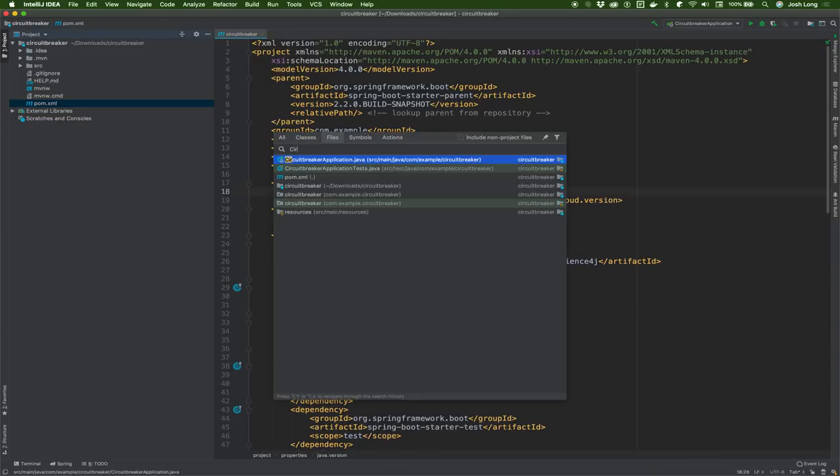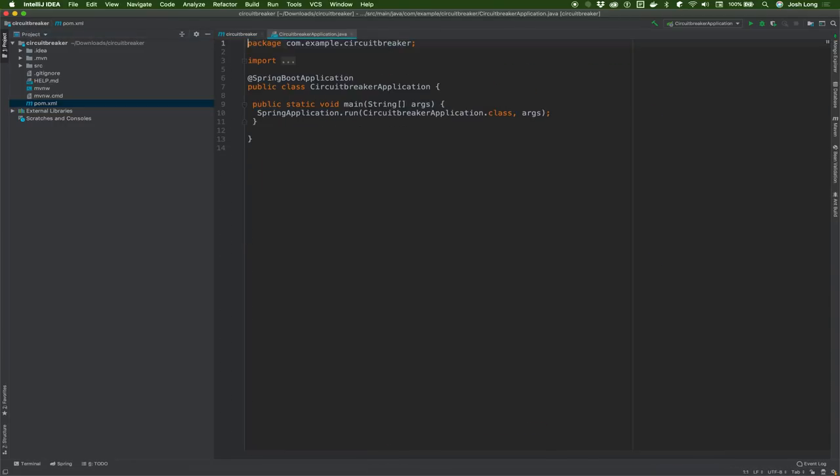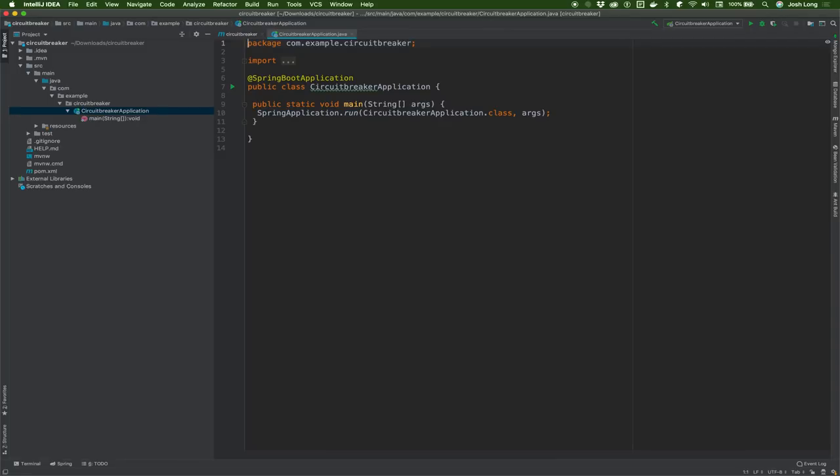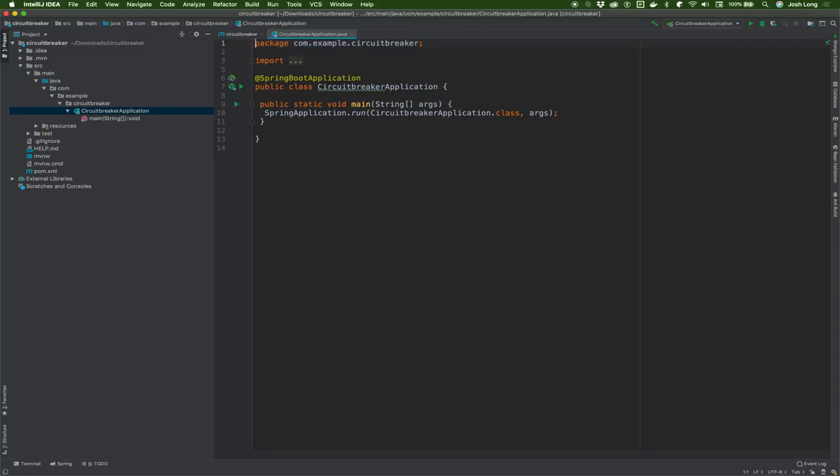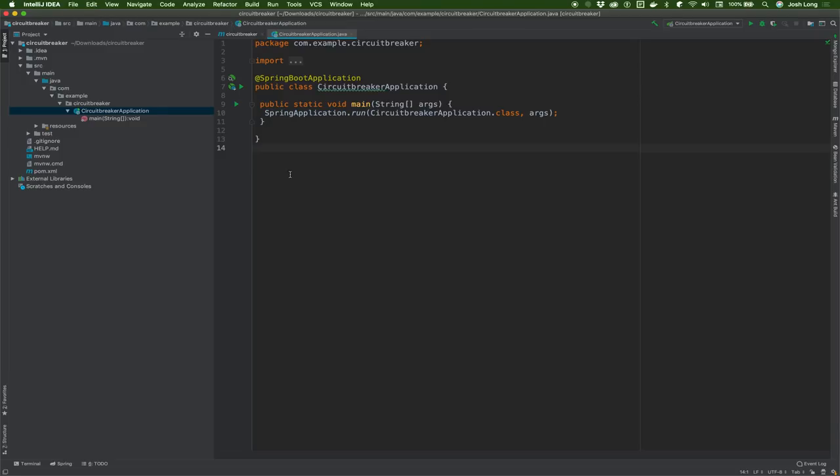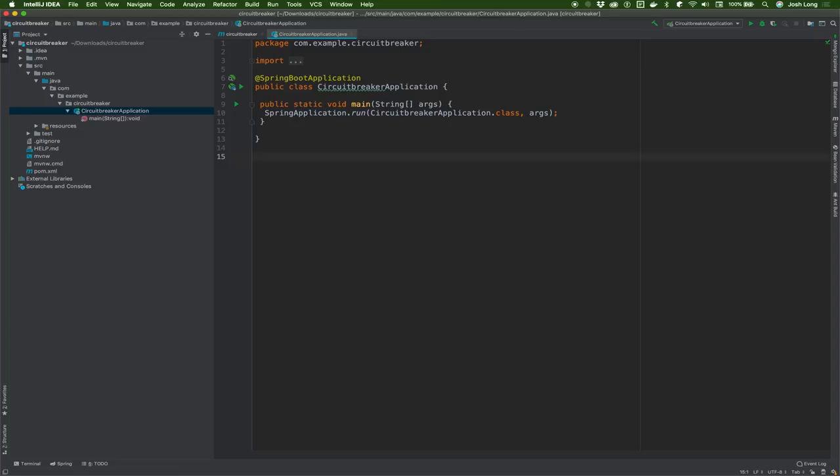We're going to add Spring Cloud Circuit Breaker Resilience4j to bring in the Resilience4j implementation. I neglected to specify Java 11 back at the Spring Initializer, so I'll do that right here. Hit Maven reimport to bring in all the dependencies. Now we'll go to our program and build a simple application that has a web endpoint. I'll create a class failing service.